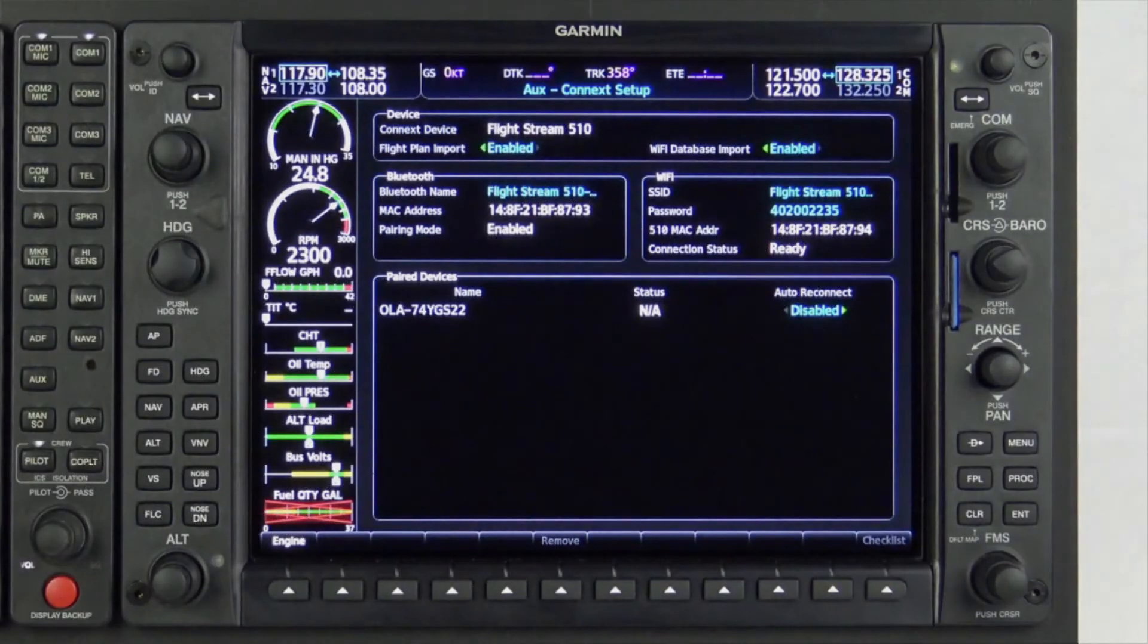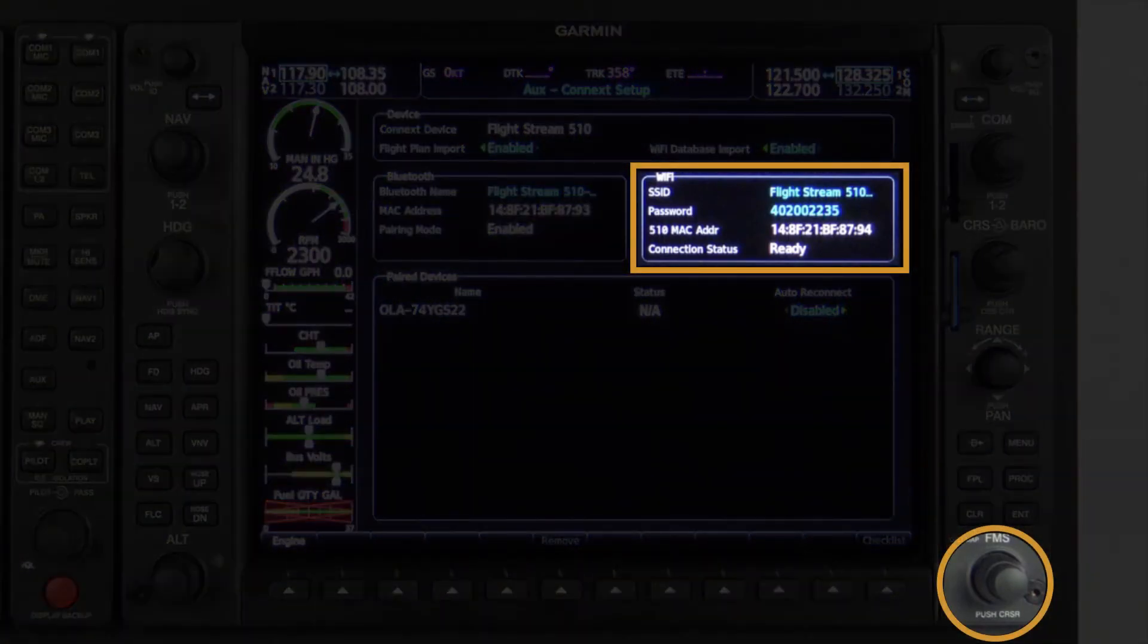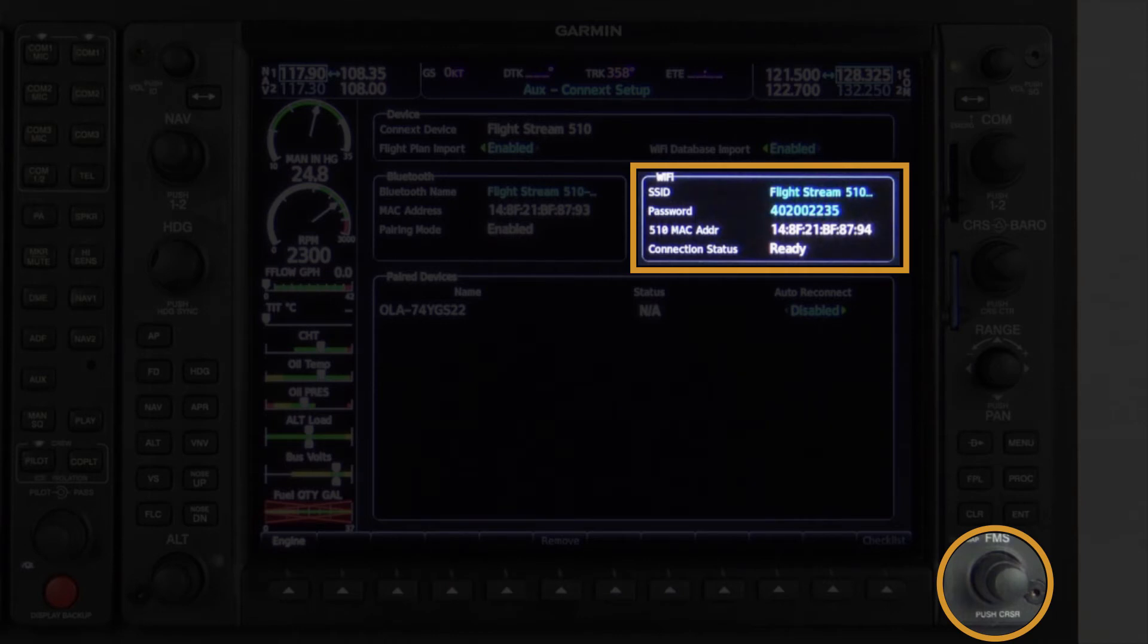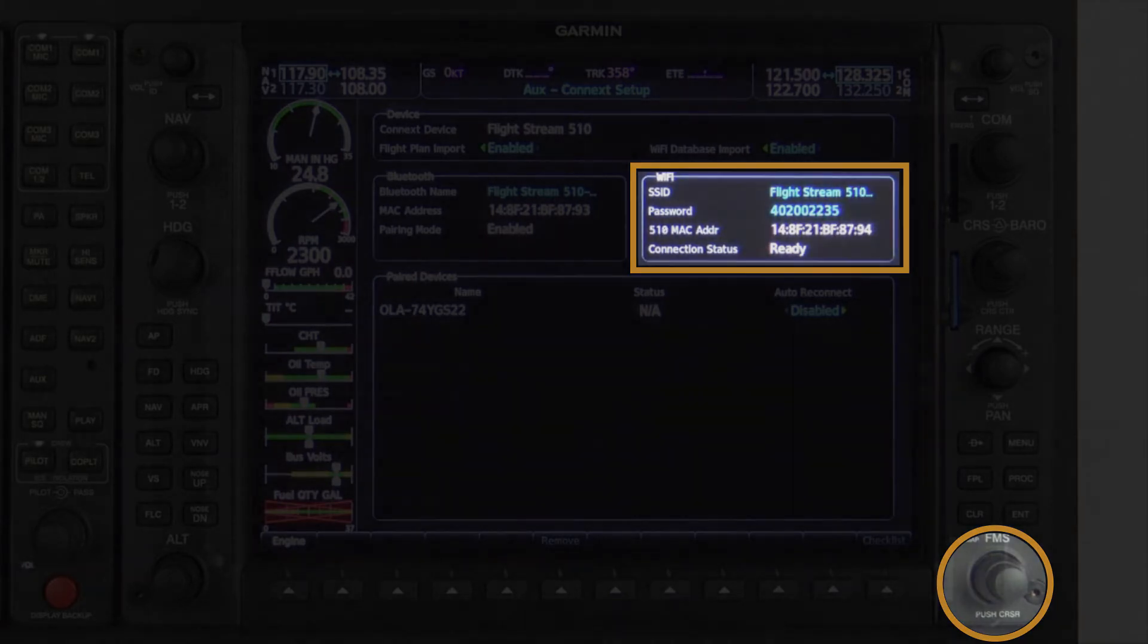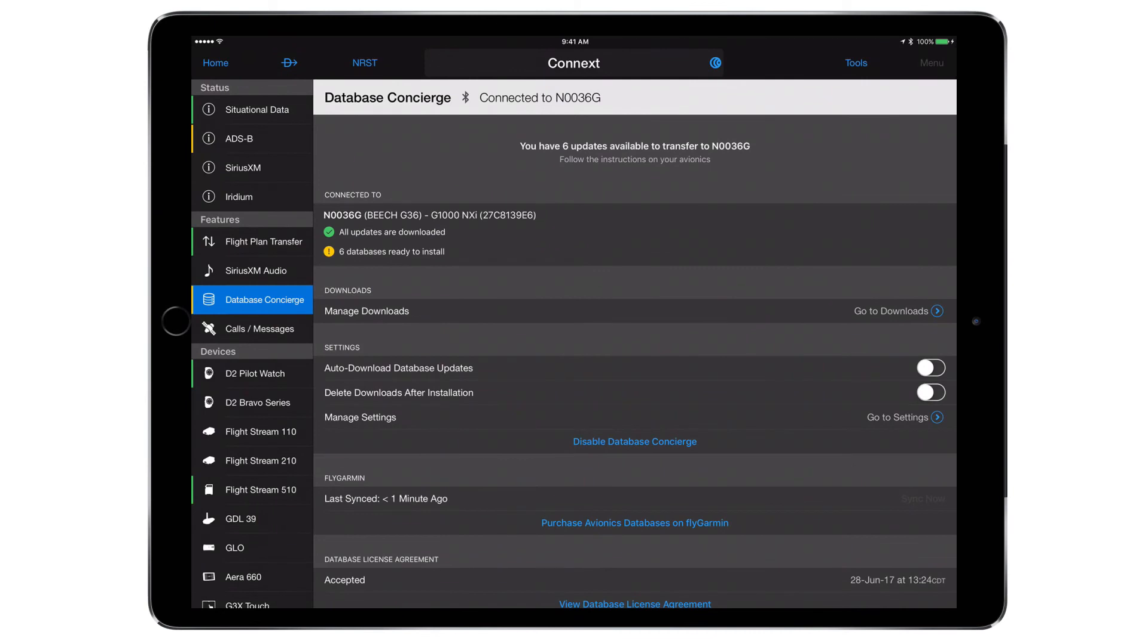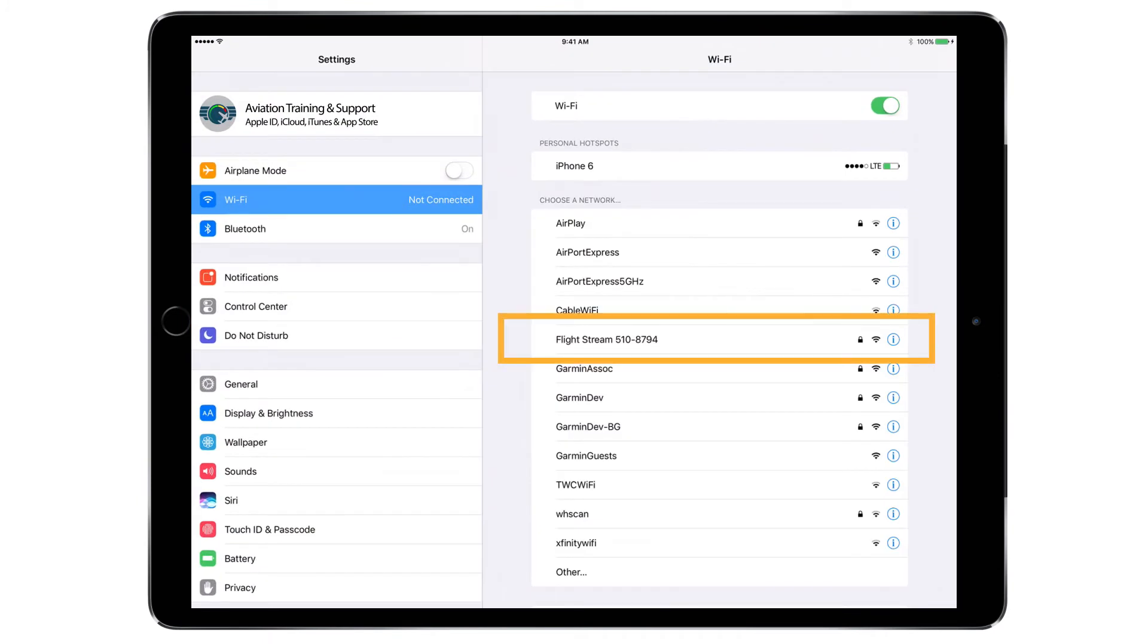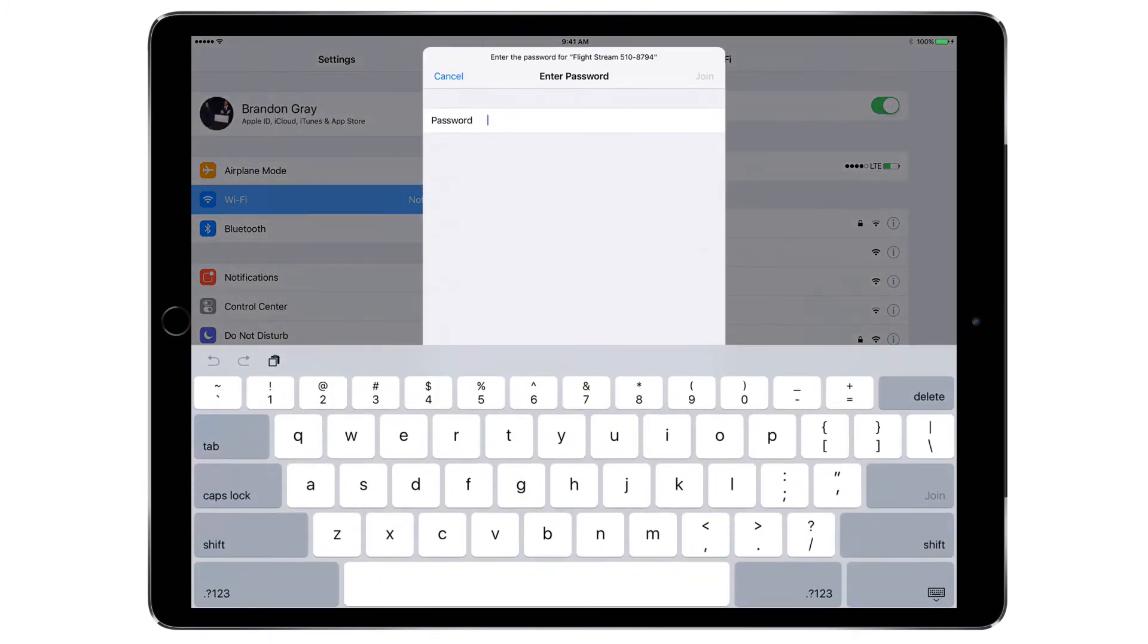The name of the Wi-Fi, also known as the SSID, can be located within the section labeled Wi-Fi on the MFD Connect Setup page. Use the MFD knob to highlight and select the SSID. If desired, the name is customizable and can be changed by pressing the Clear button to erase the current name. Use the MFD knob to enter a new name. When connecting to the Flightstream 510 Wi-Fi signal on a mobile device for the first time, the mobile device will prompt you to enter the password listed beneath the Wi-Fi's SSID.